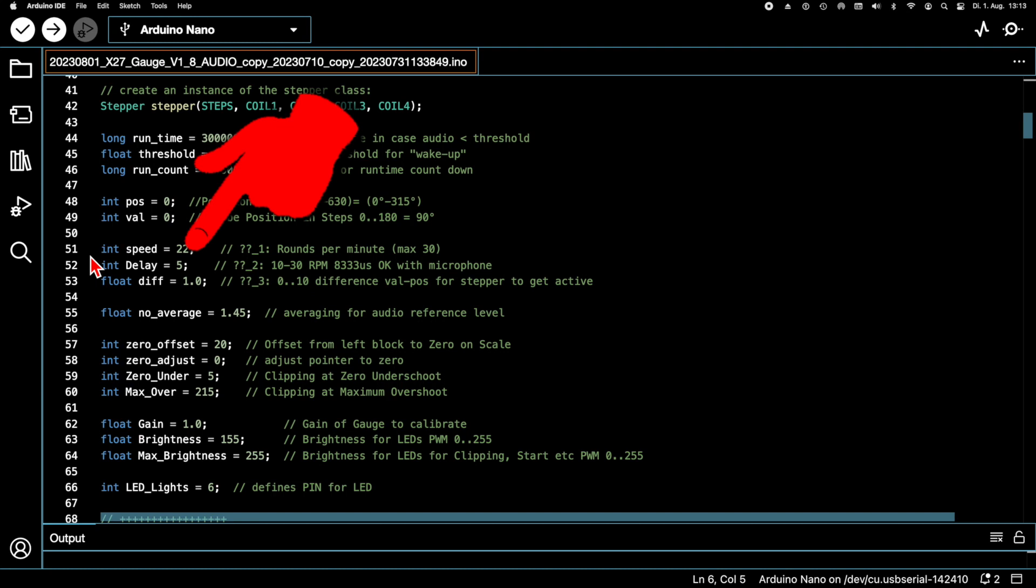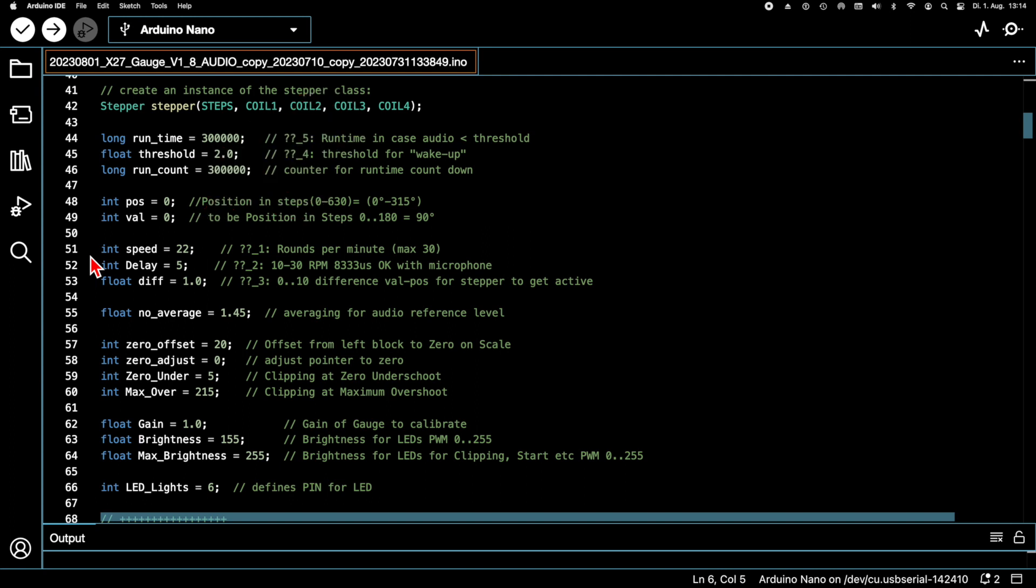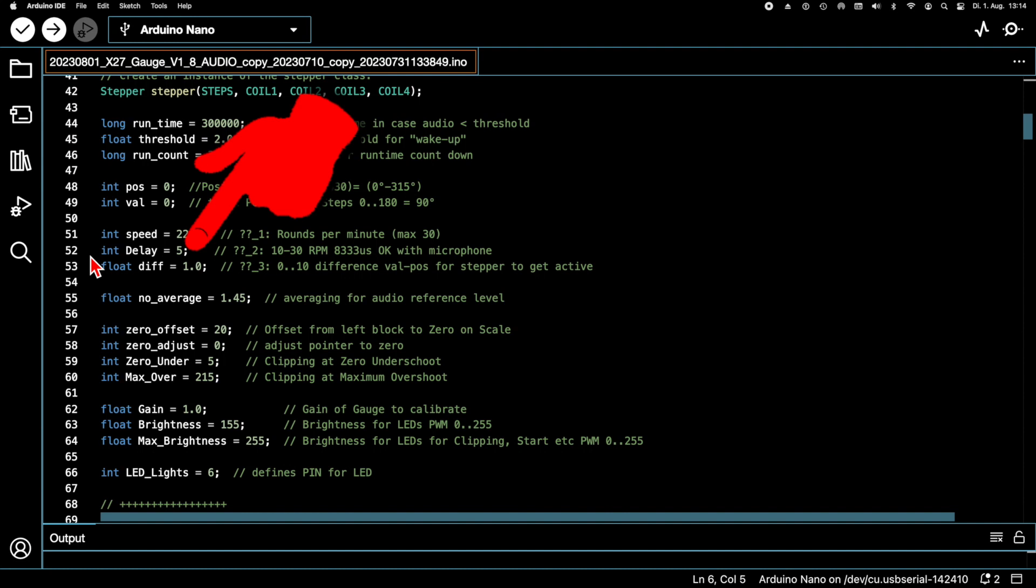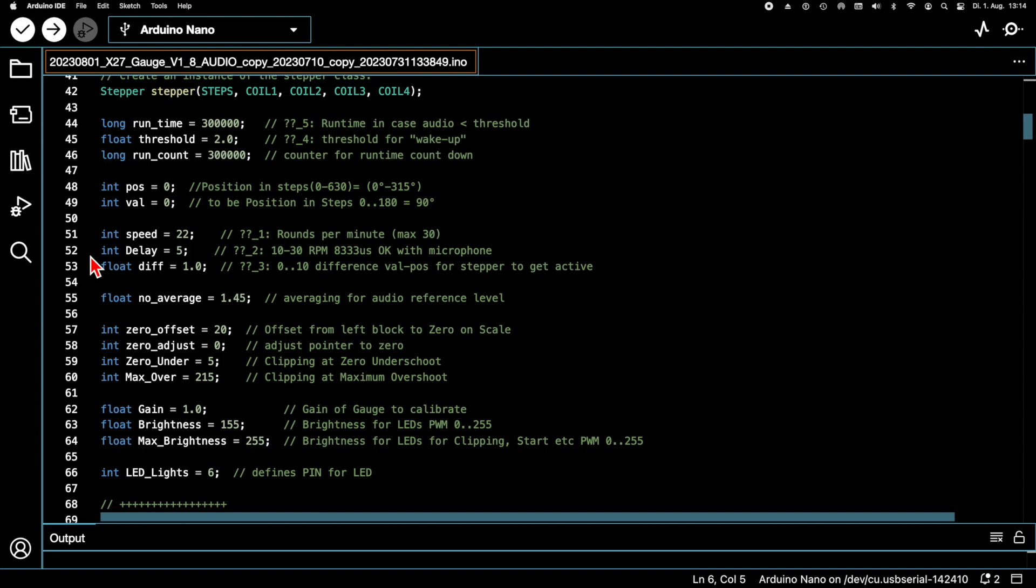However, this parameter can still be slightly changed, for example to avoid resonant vibrations of the pointer. The delay defines the repetition rate of our main loop and thus the sampling interval of our analog signal. If we want the stepper motor to be able to follow the signal, then we need to consider the following. We set a stepper speed of 22 RPM. One revolution is 720 steps. So, 22 times 720 divided by 60 results in 264 steps per second. This corresponds to about 3.8 milliseconds per step.